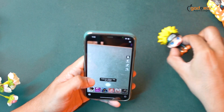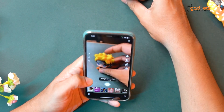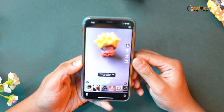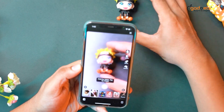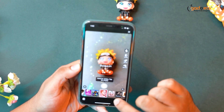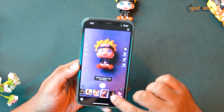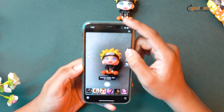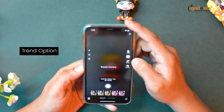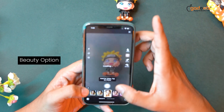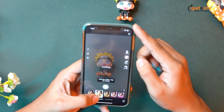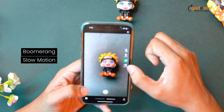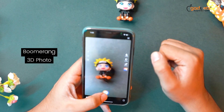Here we have different effects. There are many different types of effects in this app. There is a trend option, then a beauty option. We need to change this. Slow mode, boomer mode — we need to change the 3D photo. There are options.